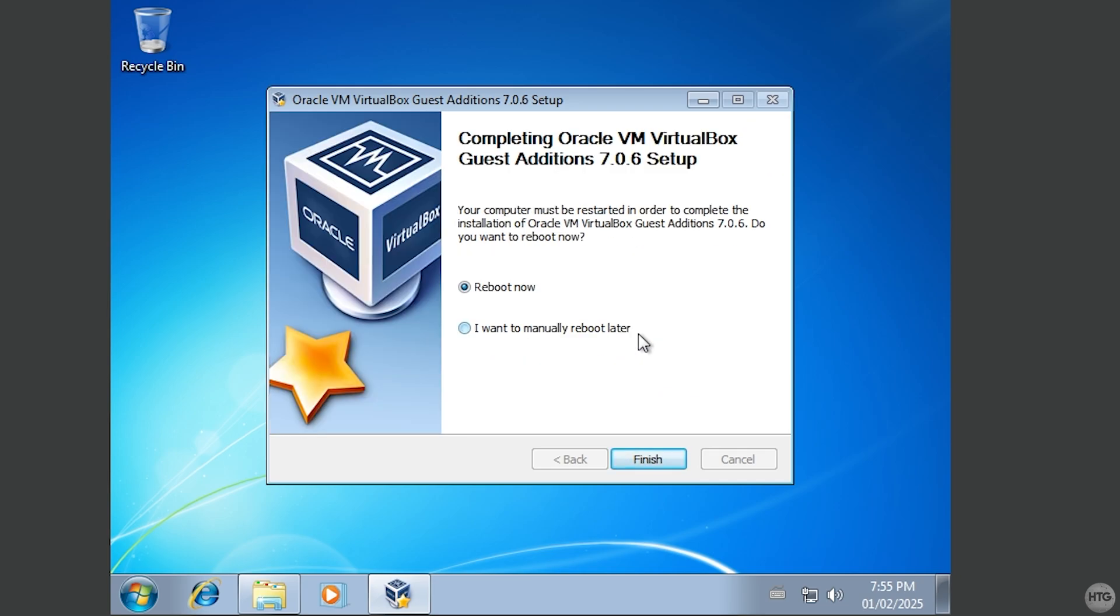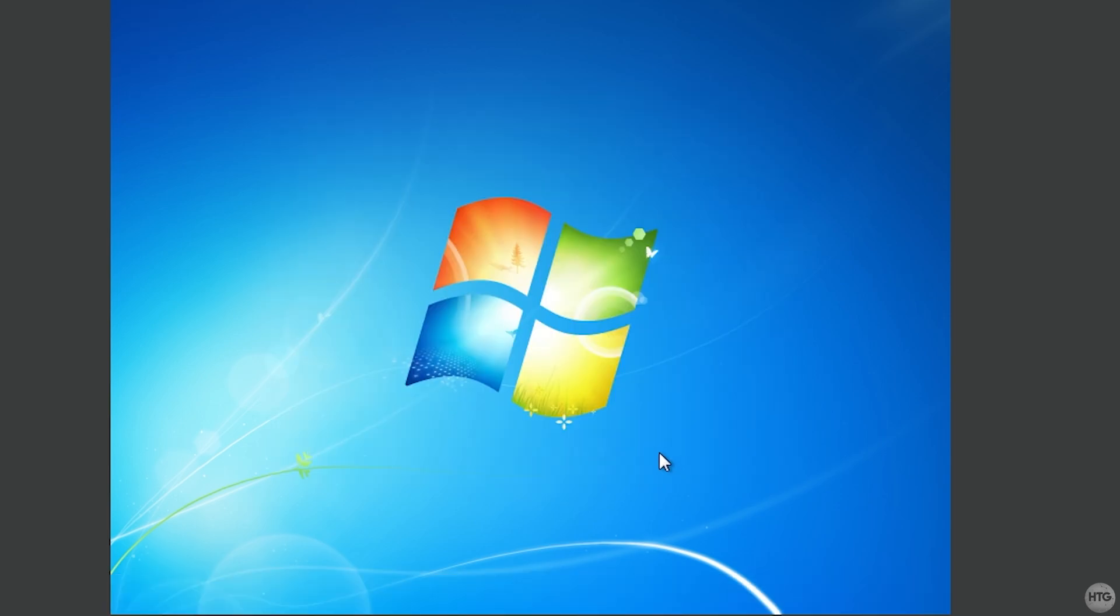Once the installation process is complete, you'll be prompted to reboot your VM. Choose Reboot Now. Then, click Finish and your VM will restart.